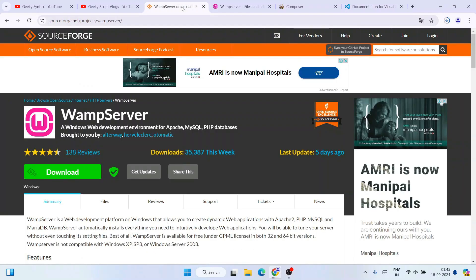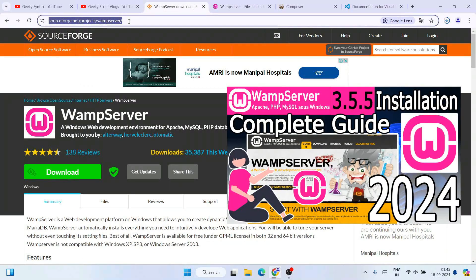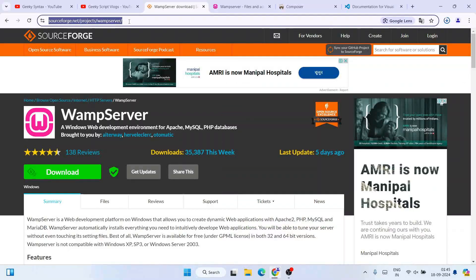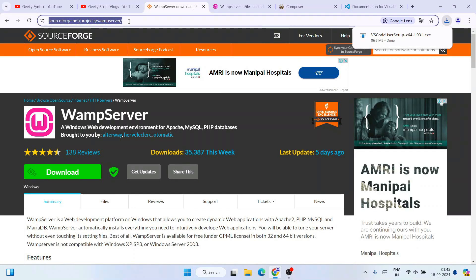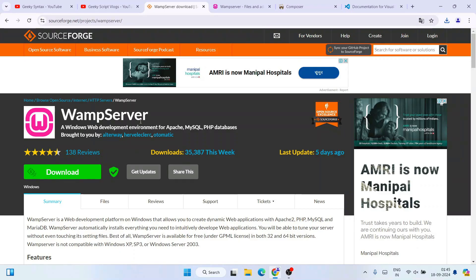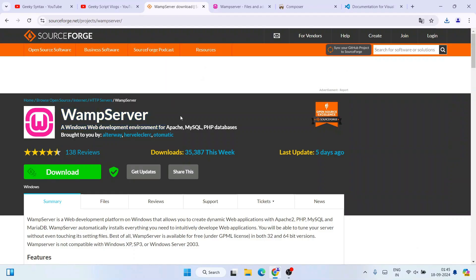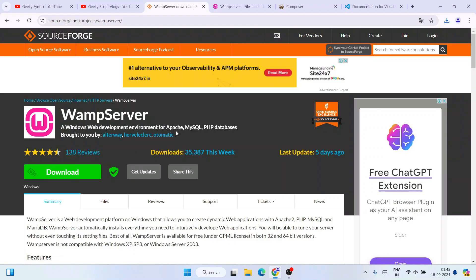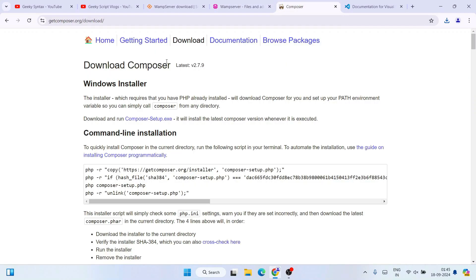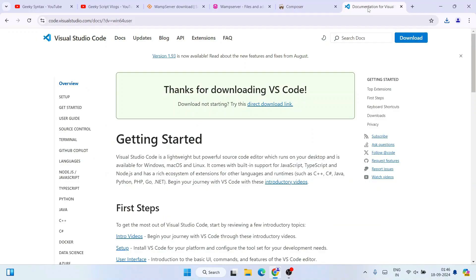The third thing you'll need is WAMP server. I've made a dedicated video about WAMP server, so you can follow that. If you already have another PHP installation, you can use that too — I'll show that step in this video. You need WAMP or any PHP installation on your system, along with Composer and a text editor like Visual Studio Code.